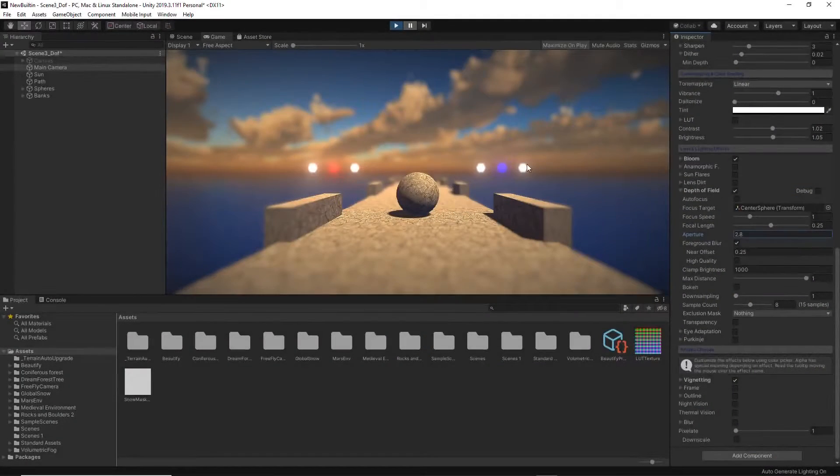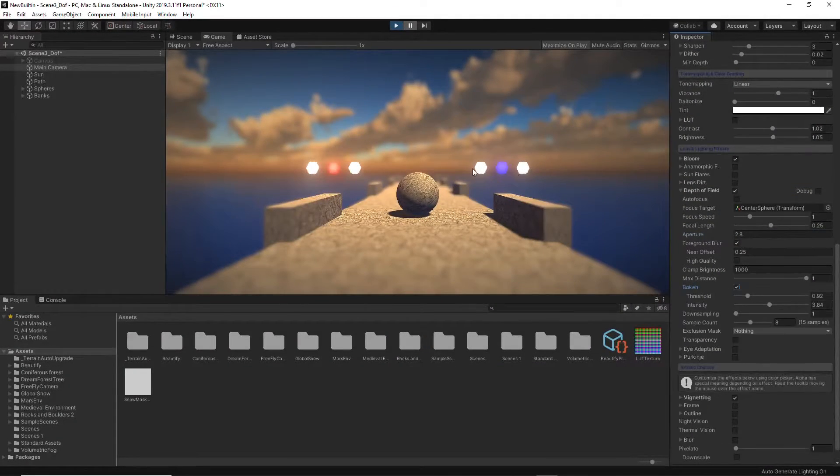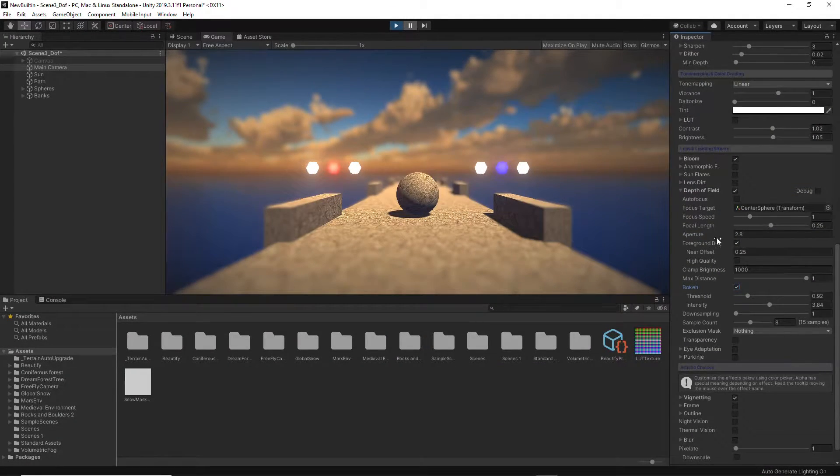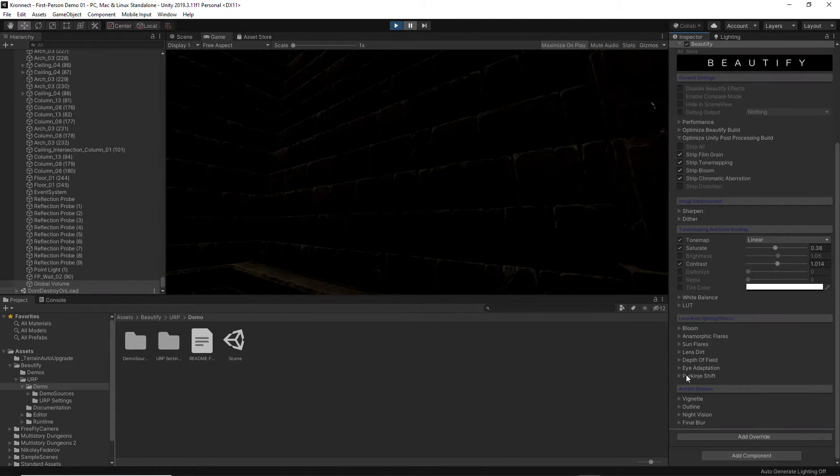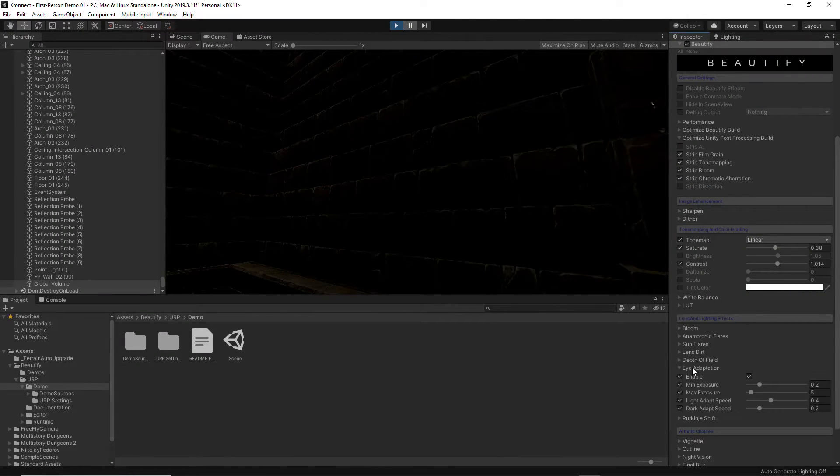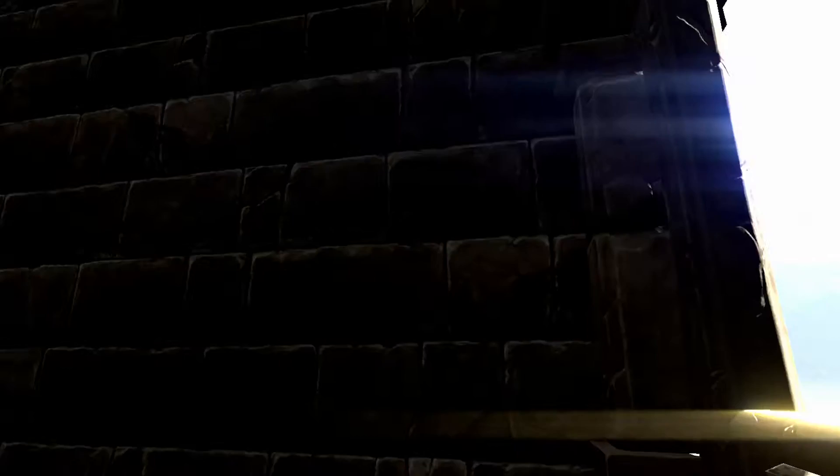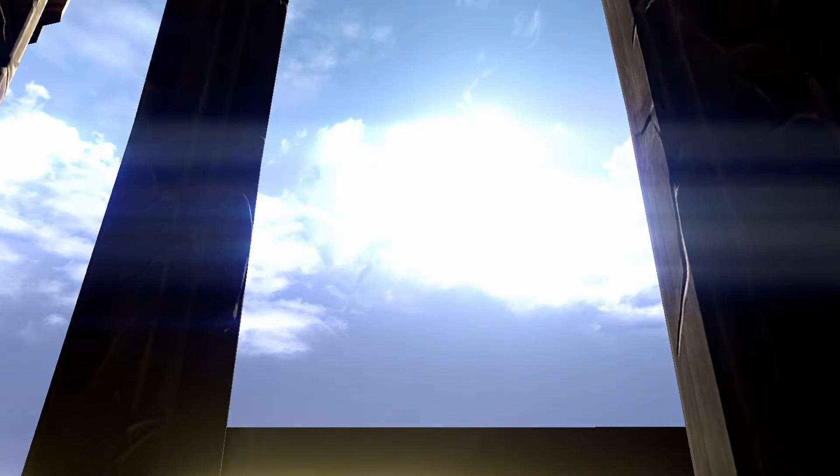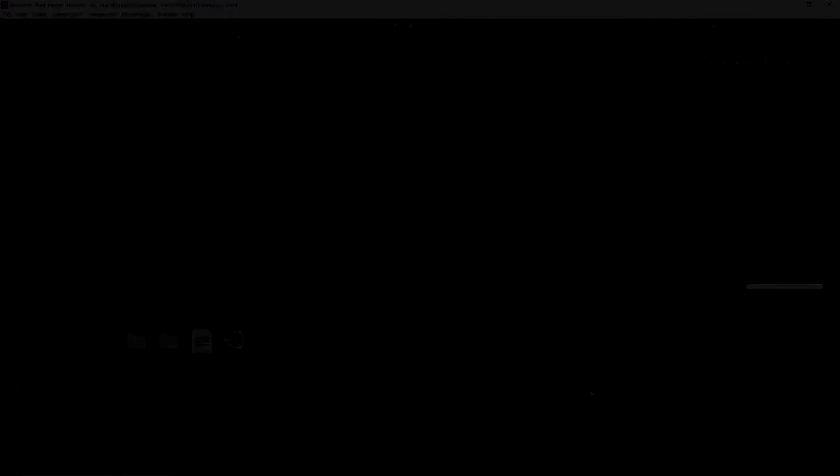Or bokeh simulating a hexagon-shaped aperture. The eye adaptation option mimics the real eye response to changes of overall light intensity in the scene.